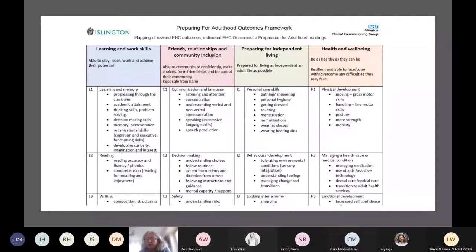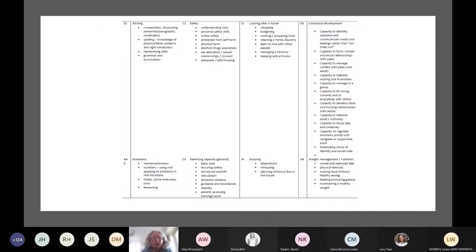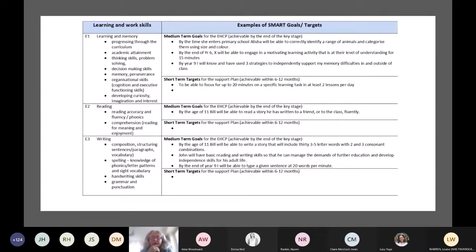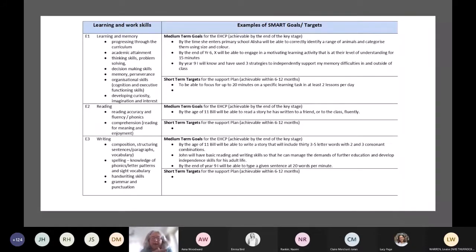The outcomes are all coded along the side, and the coding is linked to our RIO outcomes so we know which specific outcome has been worked on in a particular intervention with a child. The framework goes right through to employment and qualifications. We also give guidance to our practitioners on how to write medium and short-term goals within that, just to remind them how we want those goals written.